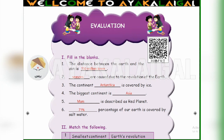In the lesson on the evaluation page, fill in the blanks. Question 1: The distance between the earth and the sun is dash. The answer is 150 million kilometers.